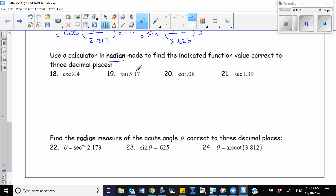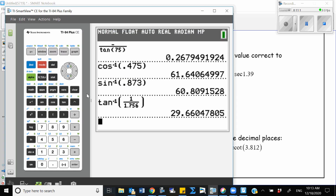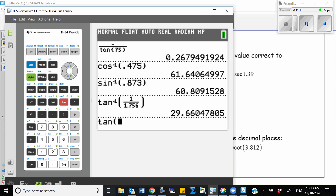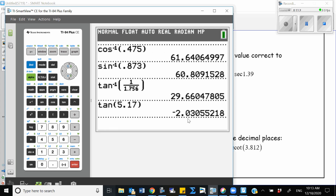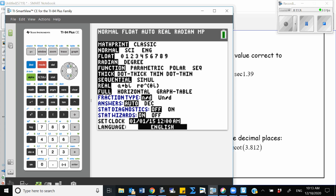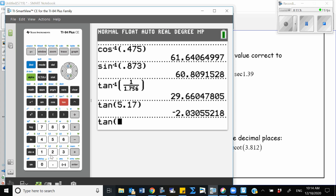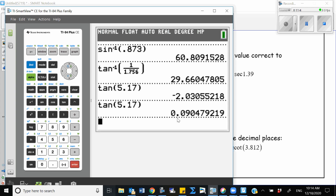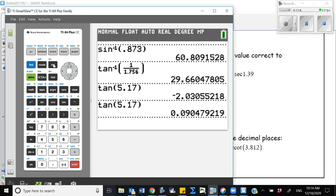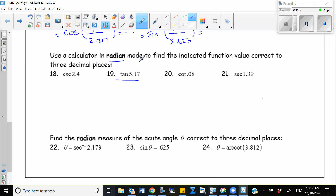Let's do one of these: tangent of 5.17. So I just enter tangent of 5.17 and it gives the value negative 2.03. If I had my calculator in degrees mode instead, the result would be a different value. So it's important to have the correct mode. If the problem asks you to use radian mode, you need to set the calculator to radian mode, otherwise your answer will be wrong.